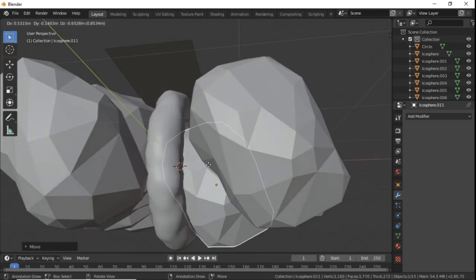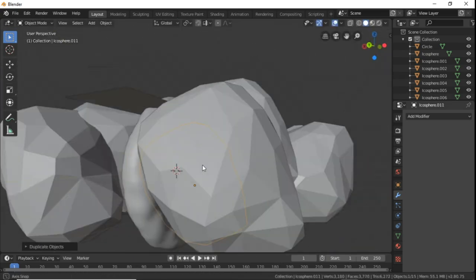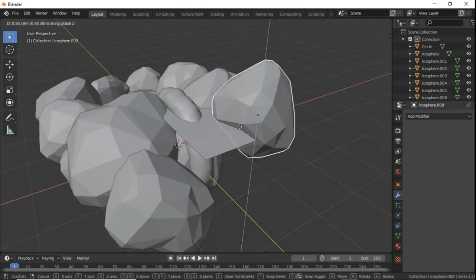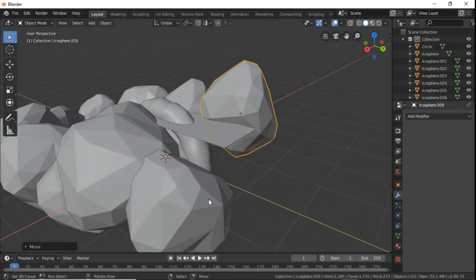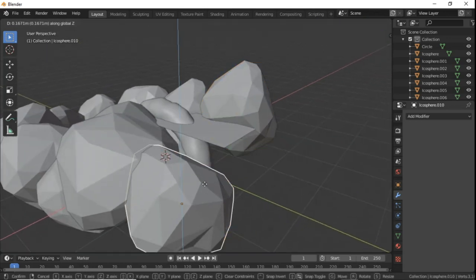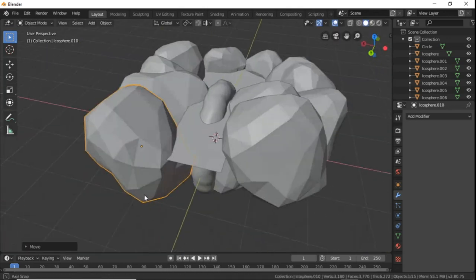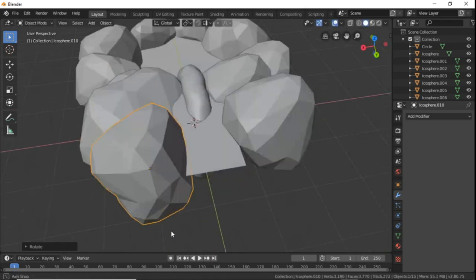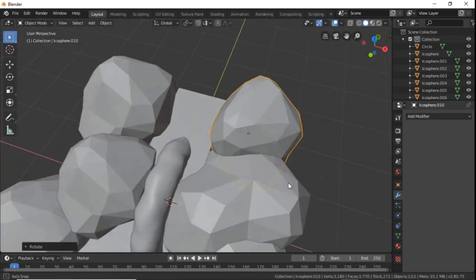And duplicate another rock to just close it up behind the waterfall. And then just make sure that all the water parts are covered by rocks on their edges.